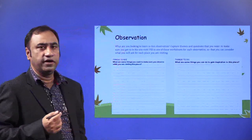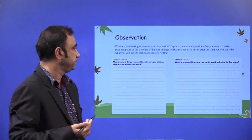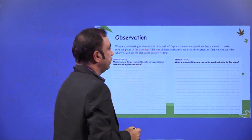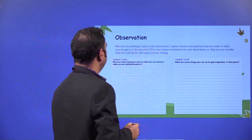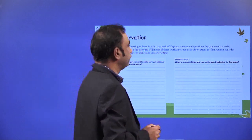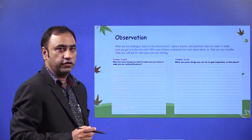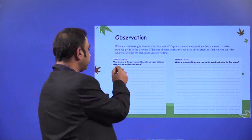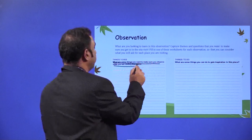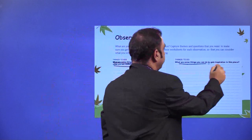Observation. Once you have done the process of interviewing, now you have to observe. What are you looking to learn in this observation? Capture these themes and questions that you want to make sure you address in the site visit. Fill one of these worksheets for each observation so that you can consider what you will ask for each place you are visiting. For each user, what are the things you want to make sure you observe while visiting that place? What are some things that can inspire you in this place?